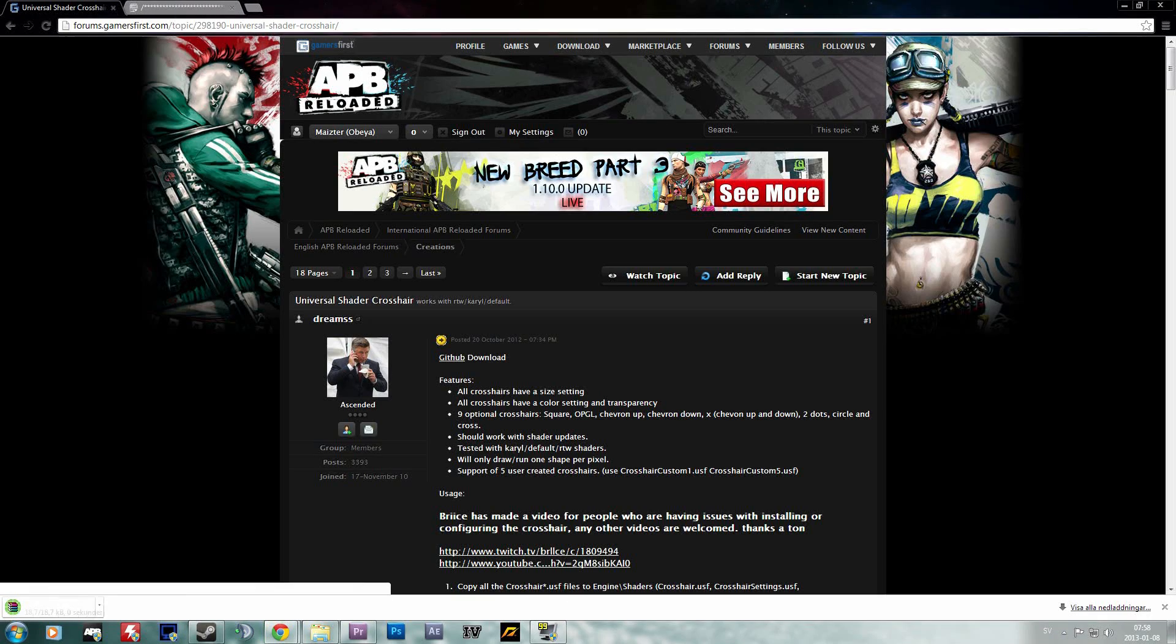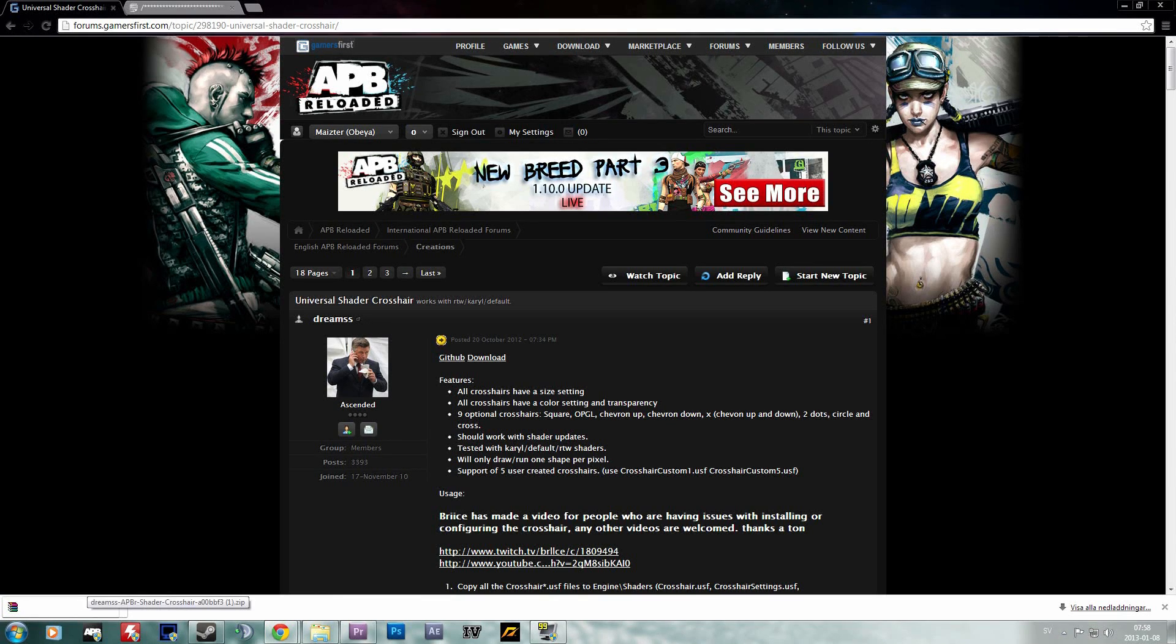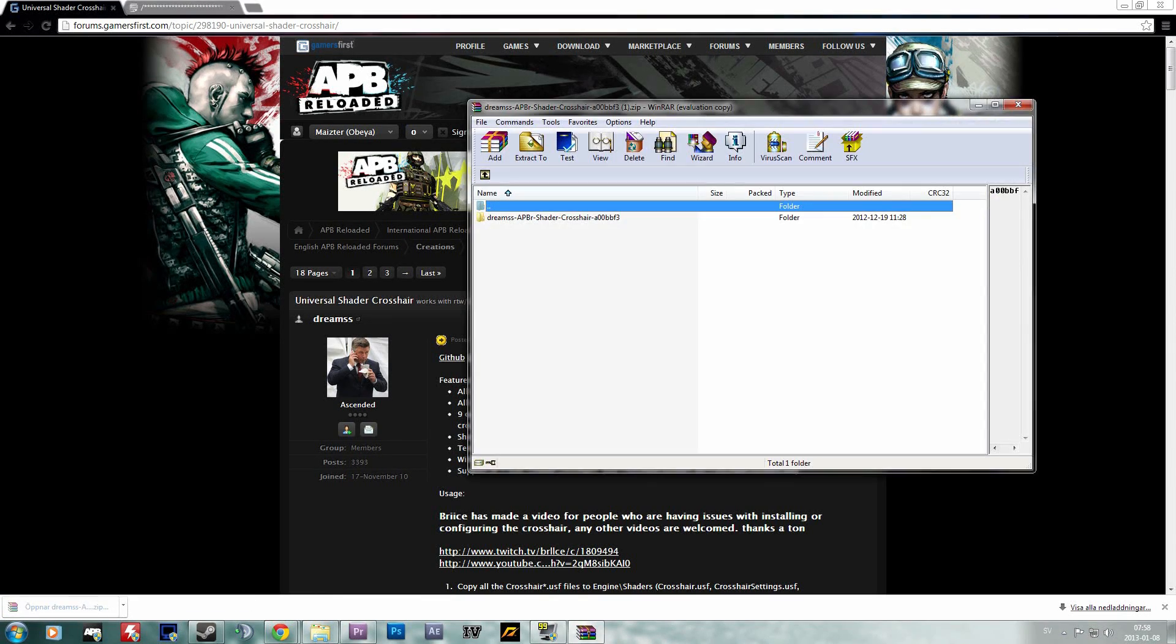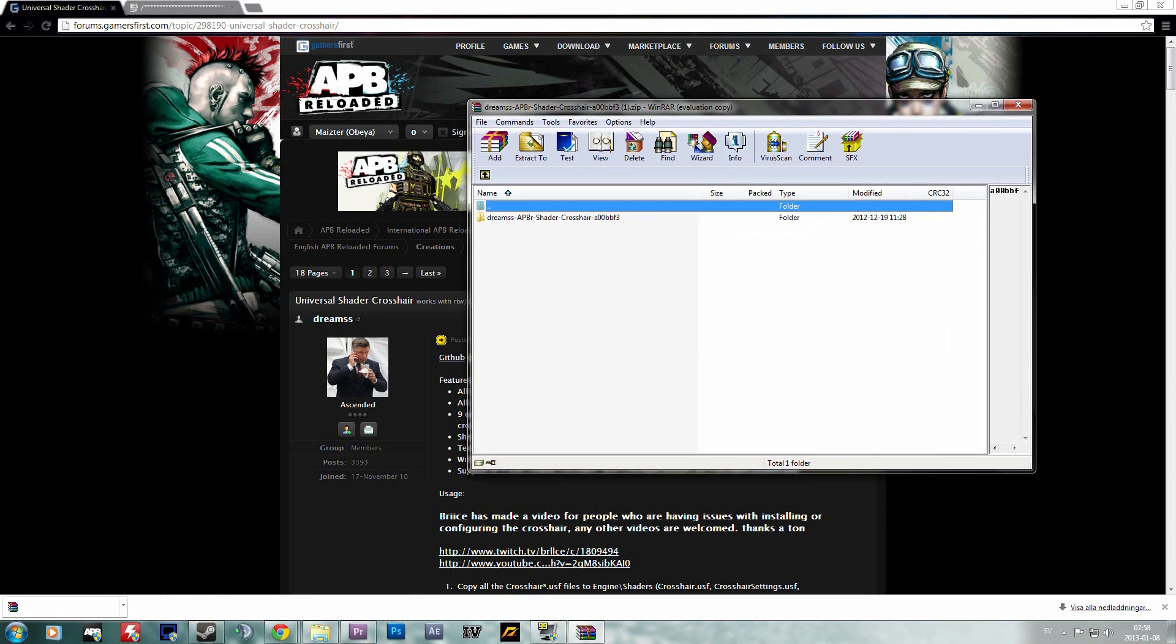You simply press the download button up top and you download this RAR file, and for that you will of course need WinRAR or 7-Zip.